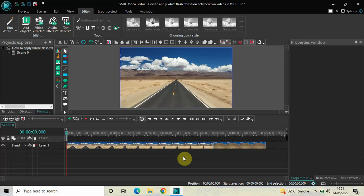Hey guys, welcome back to Next Gen Blog. In this video I want to show you how you can apply a white flash transition between two videos in VSDC Video Editor Pro version. It's actually super easy, so without further delay let's get started.